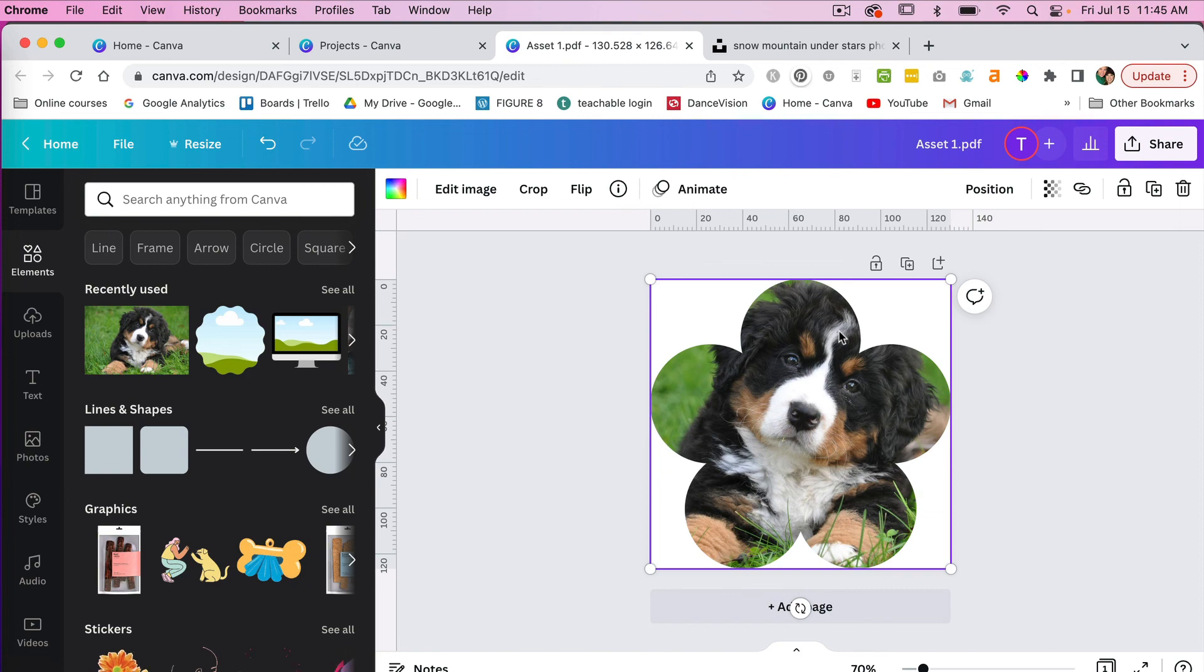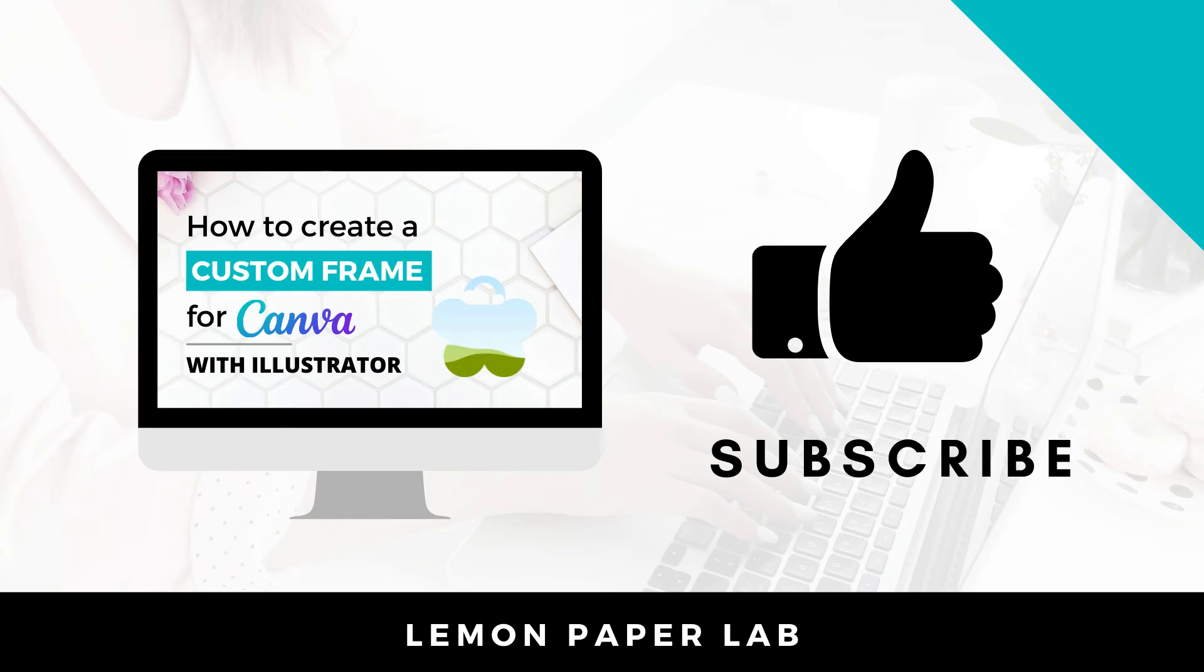Thank you for watching this video on how to create a custom frame with Illustrator that you can use in Canva. If you liked this video, go ahead and give it a thumbs up and leave me a comment below. This is Trisha from Lemon Paper Lab. See you next time.